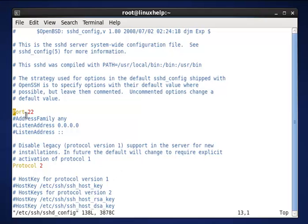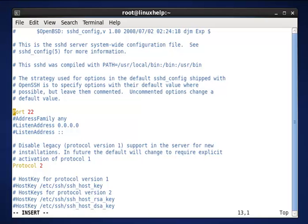Here the default port number is 22. Now I need to change this port number. Press i to insert, remove 22 from here and change the port number. Now I set the port number here is 14.